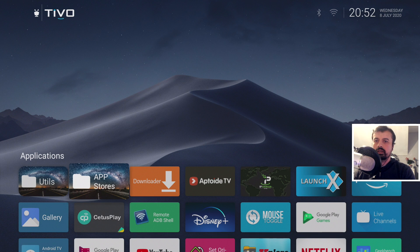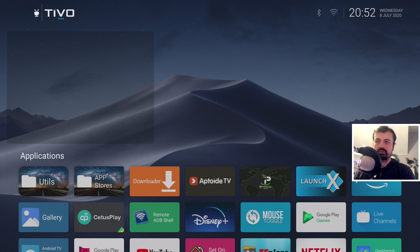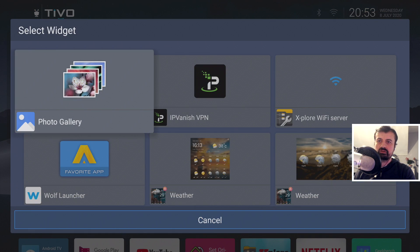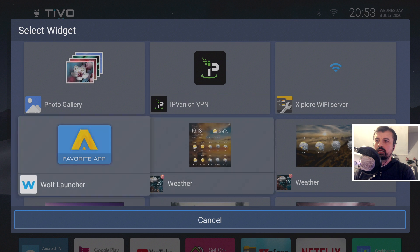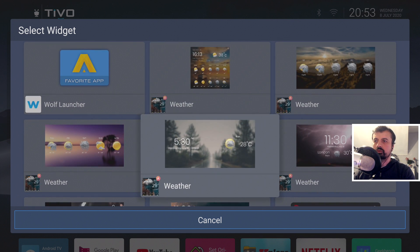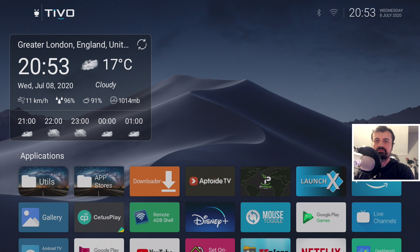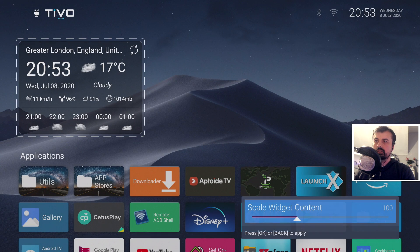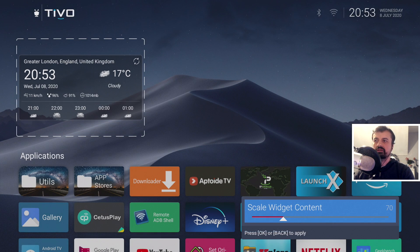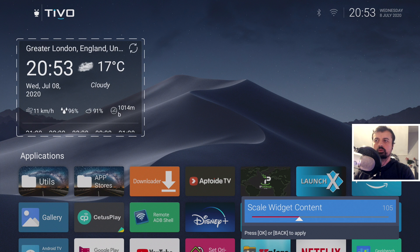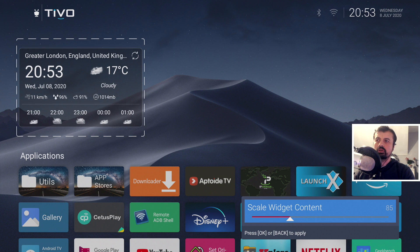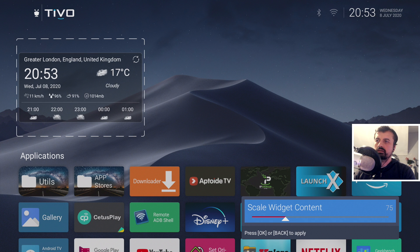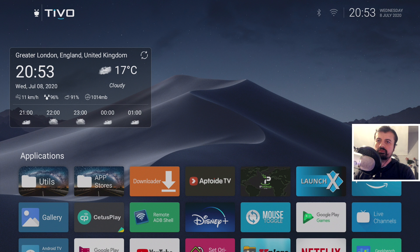Now that the command has gone in, the launcher is enabled for widgets. Press the home key, go to the top, and press and hold. This shows all applications that have supported widgets. Select the weather widget, and we can see it's working fine. If you want to tweak the widget size, press and hold on it and click 'Scale Content.' Then by pressing left or right you can make it smaller or larger to your preference.